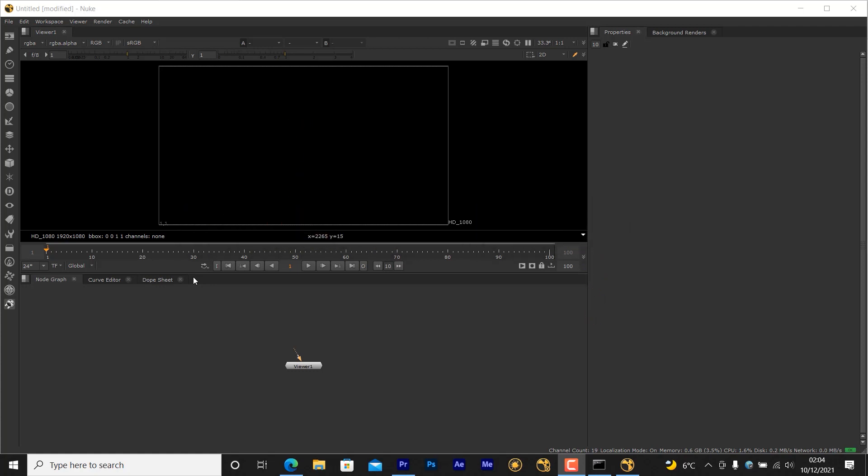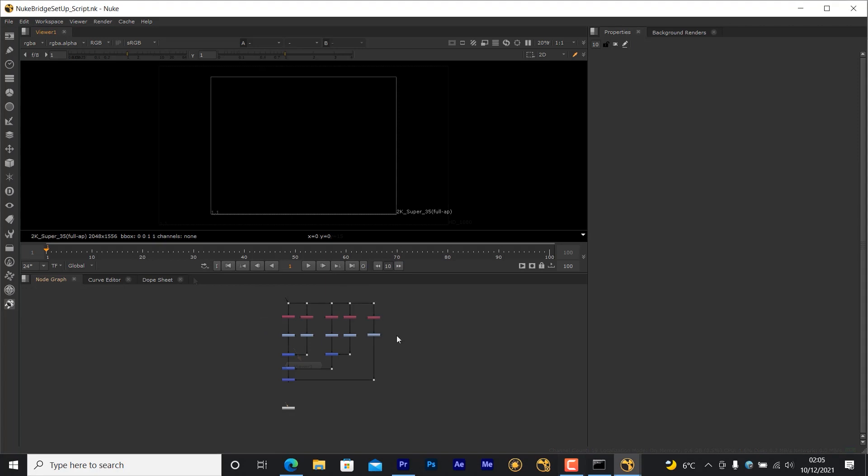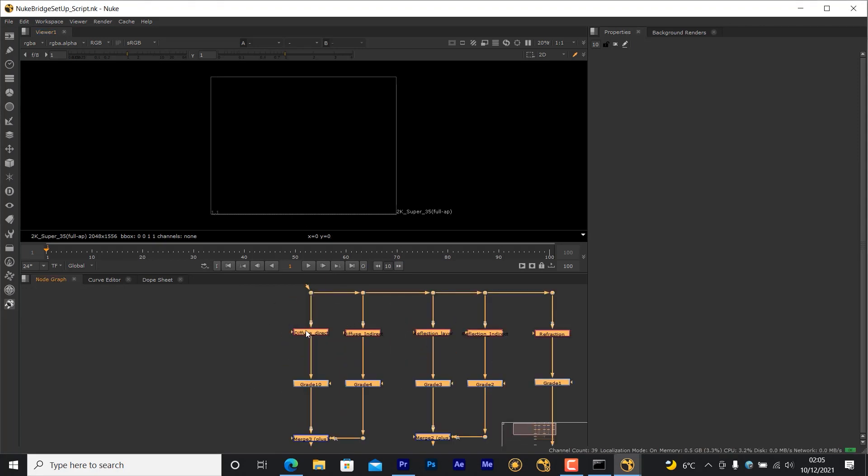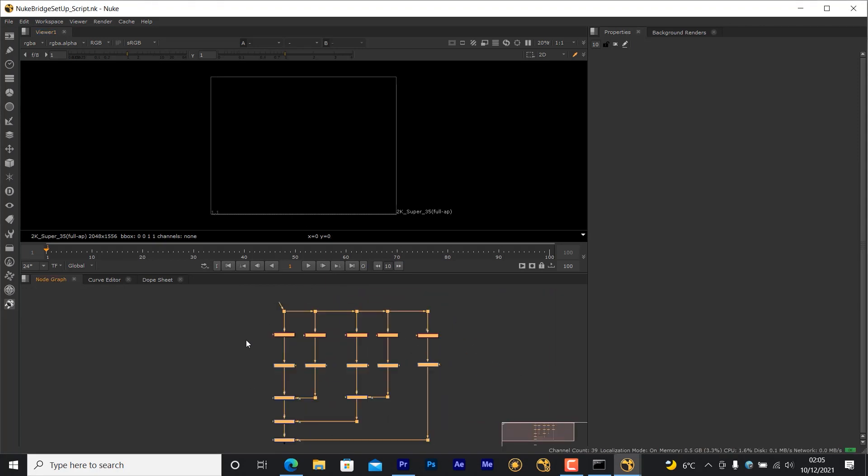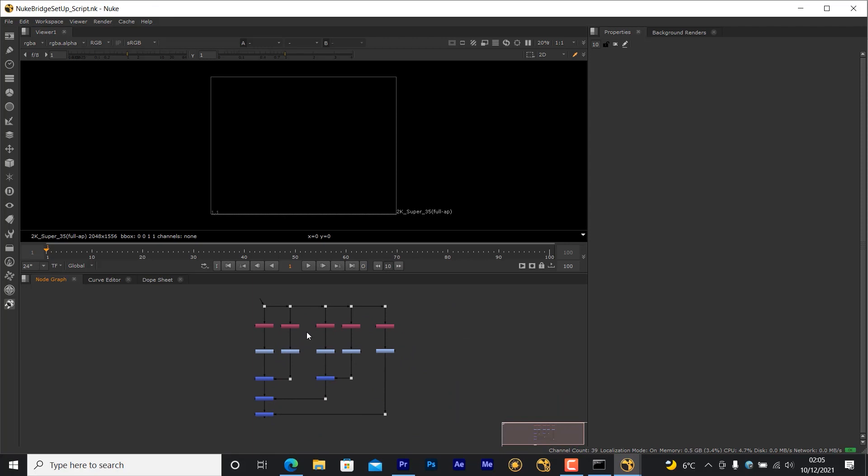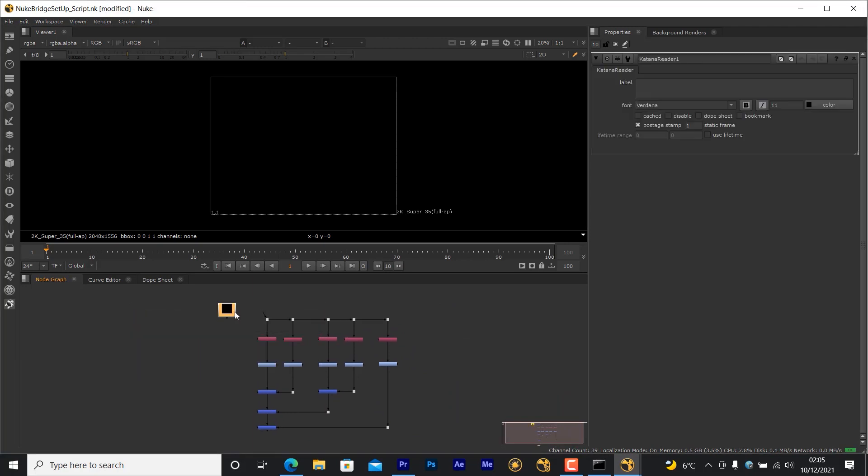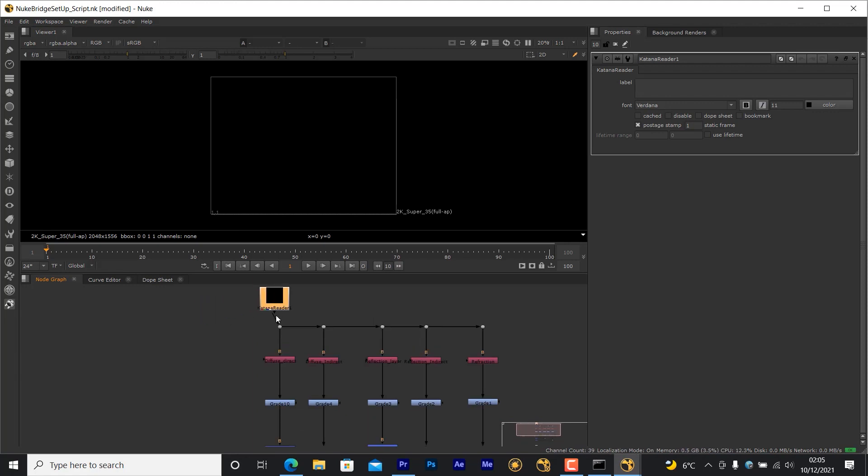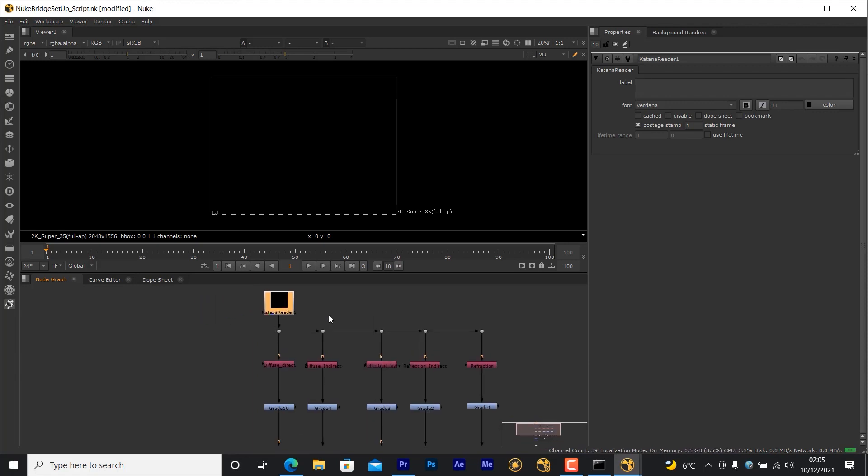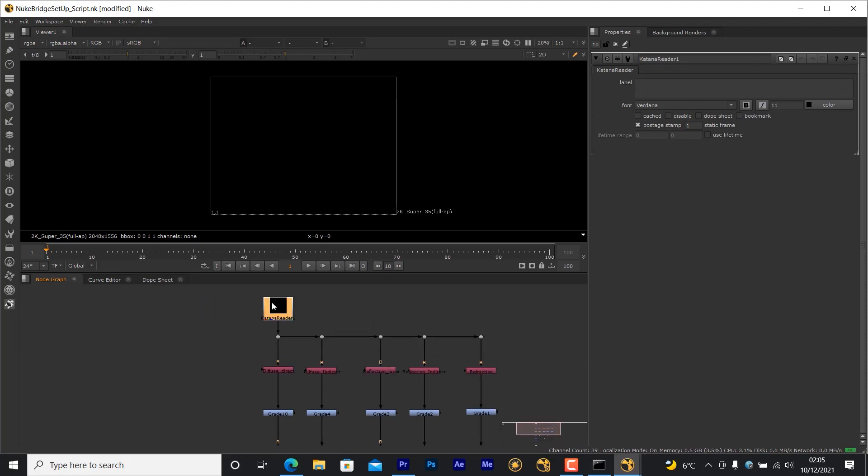Here I've got a Nuke script that's a basic template for compositing AOVs for a beauty pass. To set this up for Nuke Bridge, I'll start by creating a Katana Reader node. This node indicates to the Nuke Bridge at which point the rendered image from Katana should be going into the Nuke script.